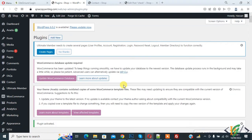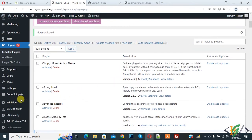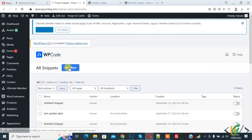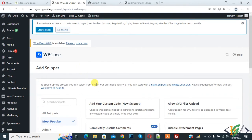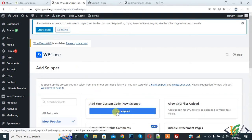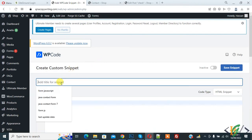The plugin is now activated. Scroll down on the left side, you see Code Snippets, so click on it. Now you see the Add New button, so click on it. You see multiple options here, so click on Add Your Custom Code.